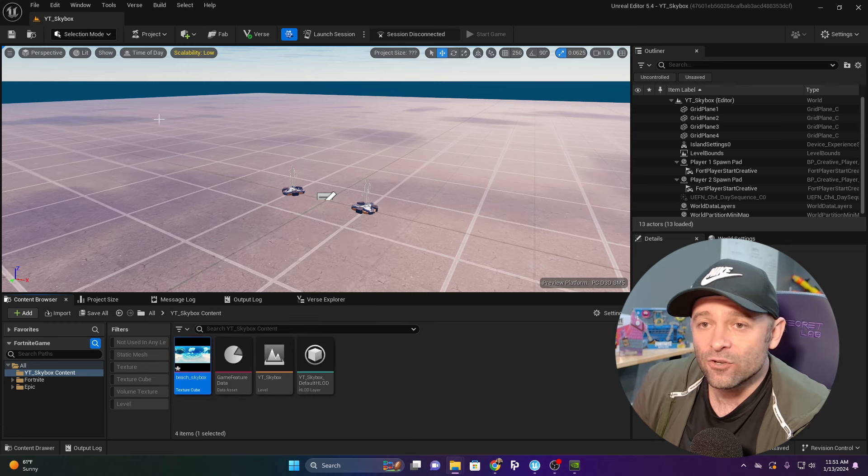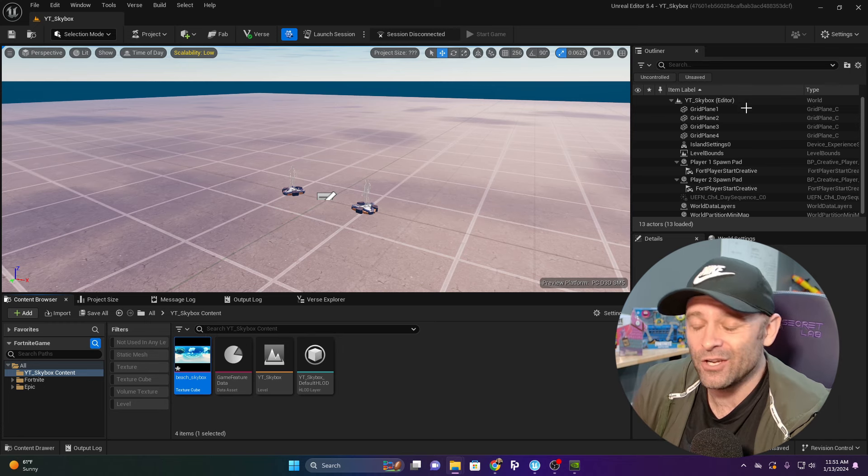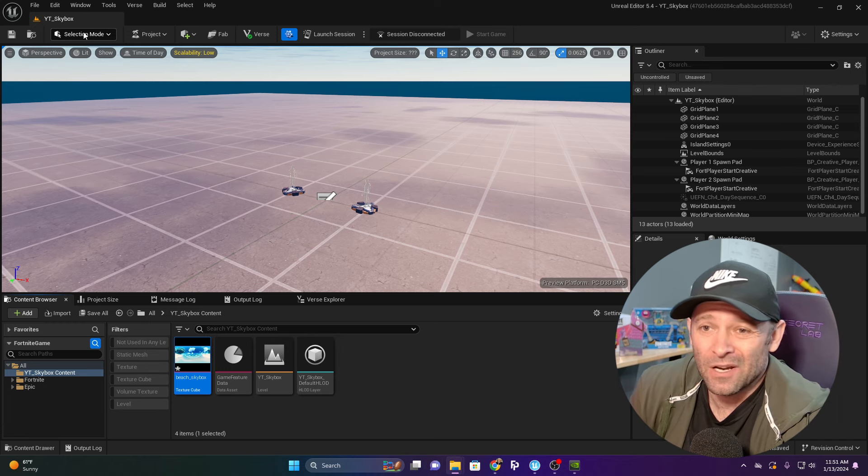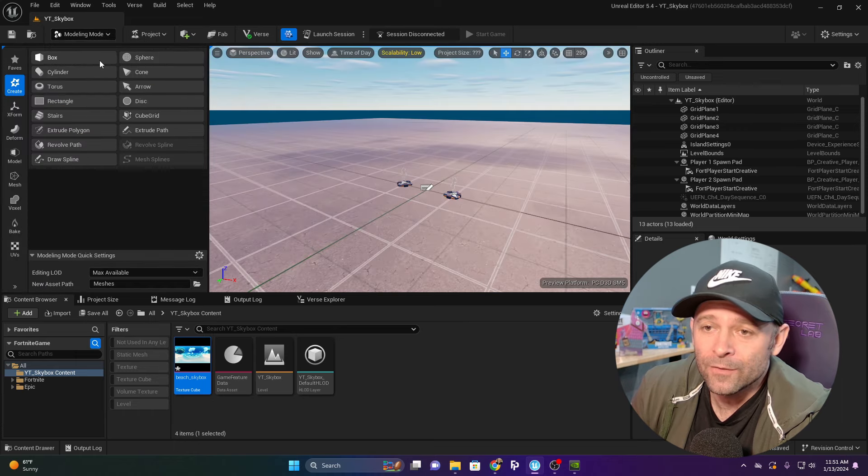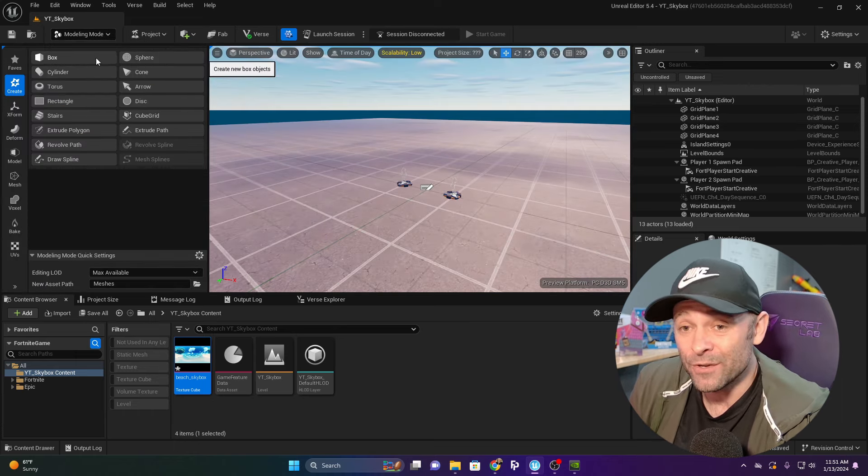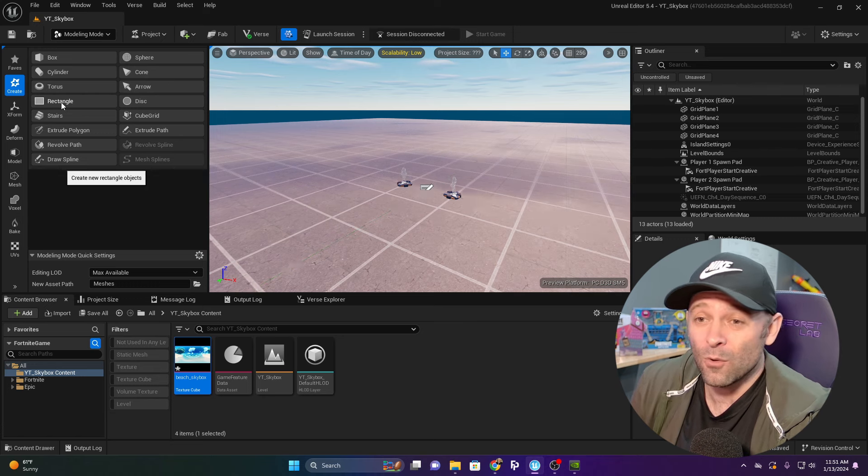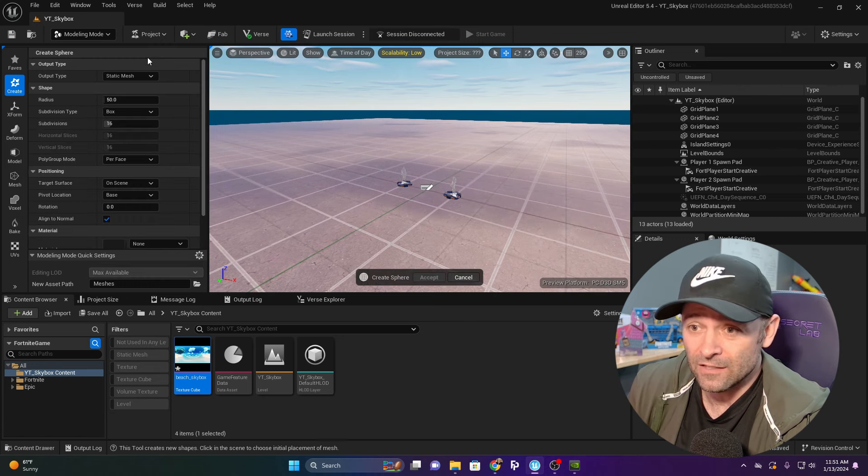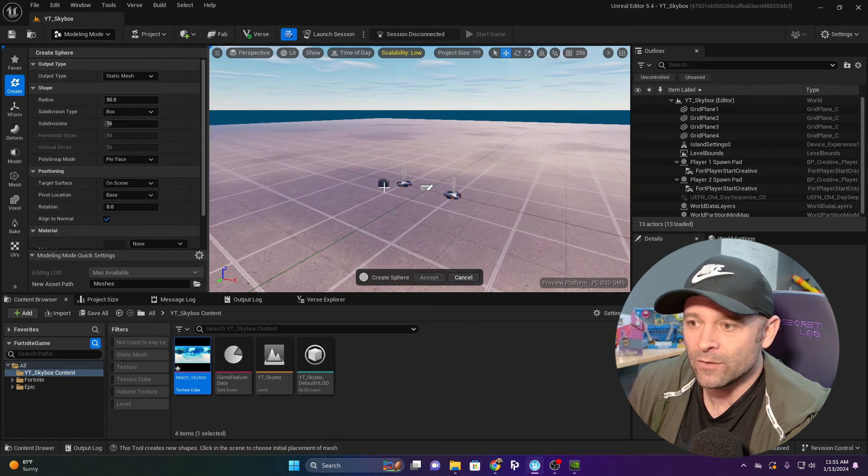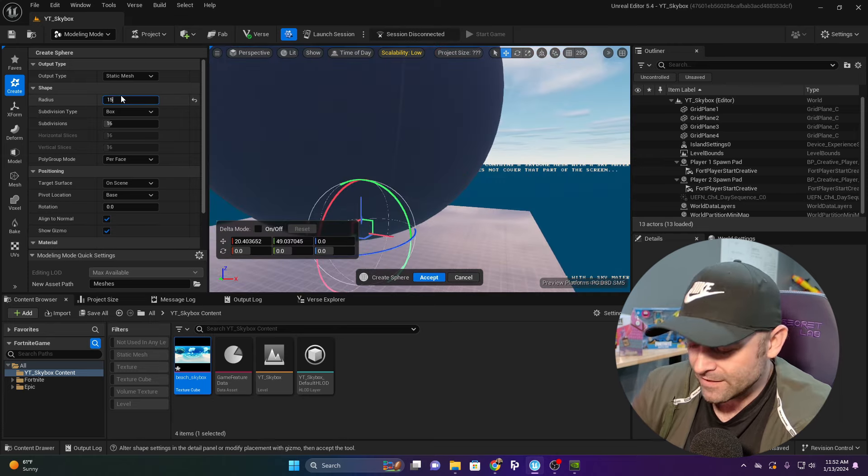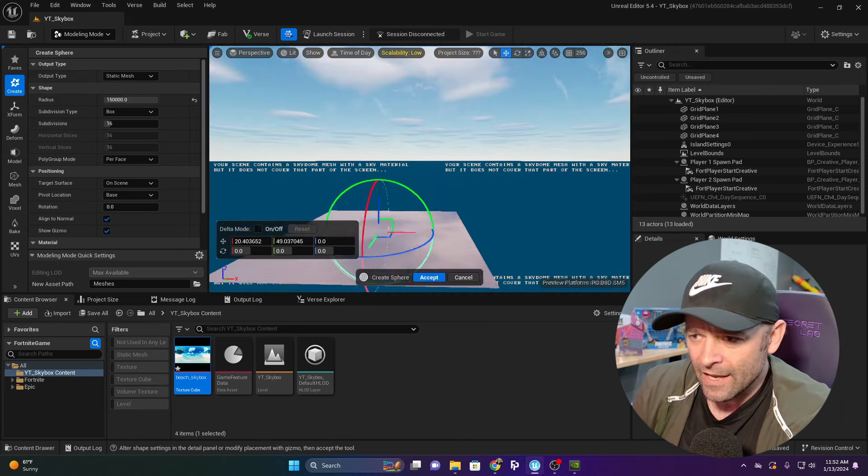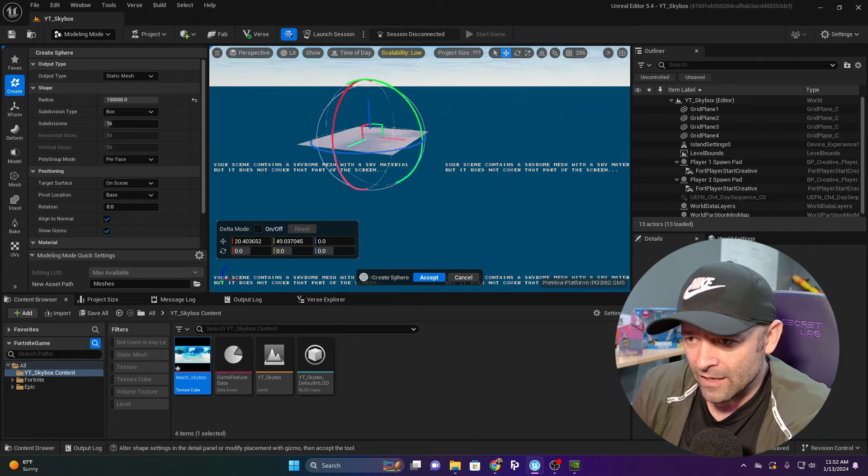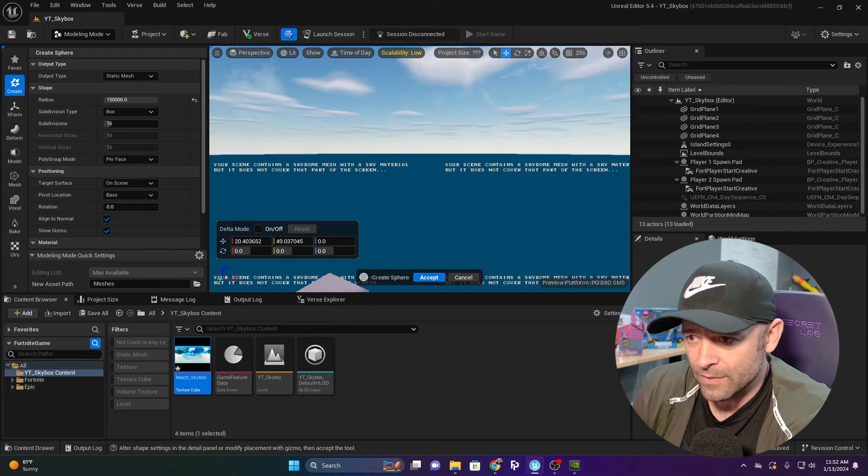We need to create our own skybox mesh. I could use the sphere they gave us, but I'm going to make it easy. I'll go to Modeling Mode, choose a sphere, and I need mine really big. I'm going to say 15,000, and it's a lot bigger now. I can't even see it, so that's much bigger.